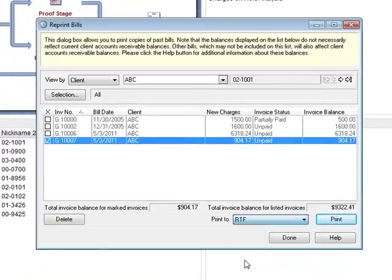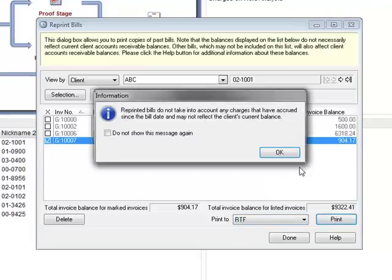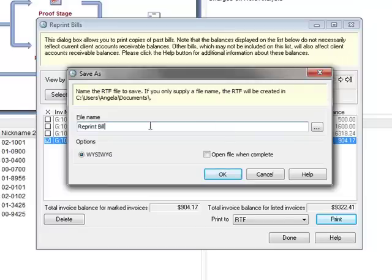Saving the bill to an RTF file will allow me to open it and edit with Microsoft Word. I can give it a different file name and open it as soon as the file is created.